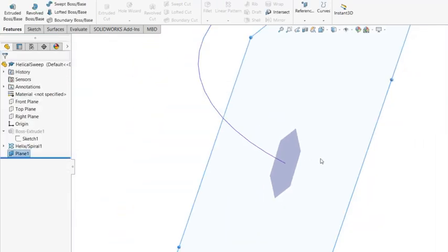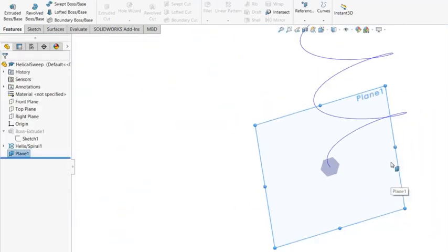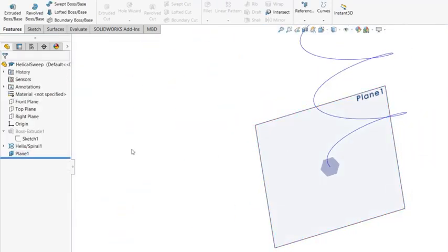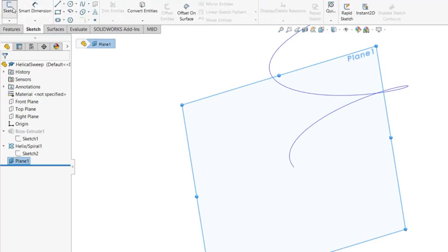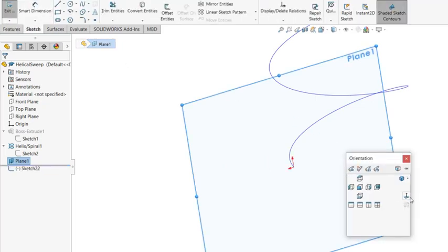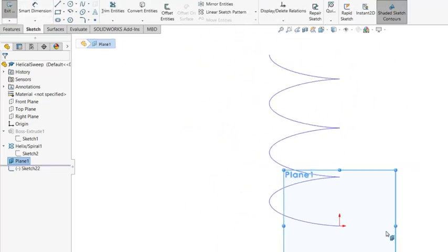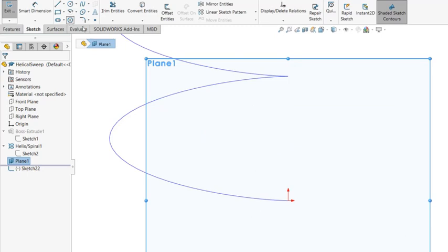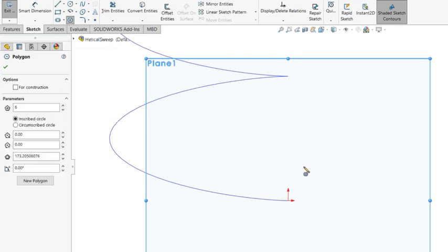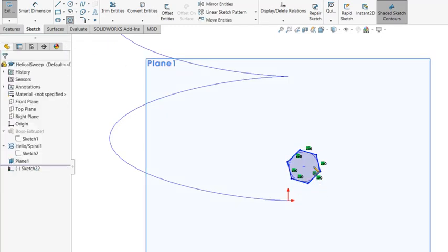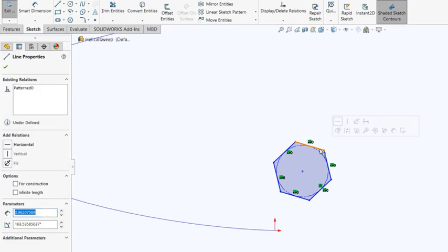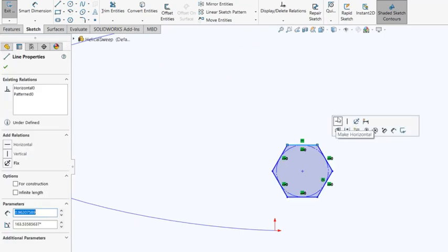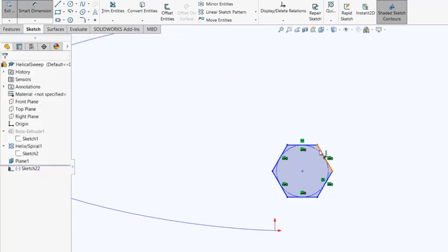So that will create this plane. Create a new sketch using the plane. Now, the same way, I'll create a hexagon. That has to be horizontal. And size 2.